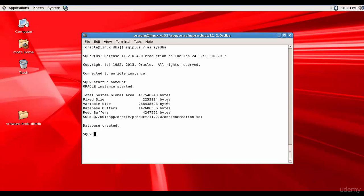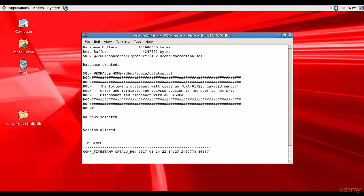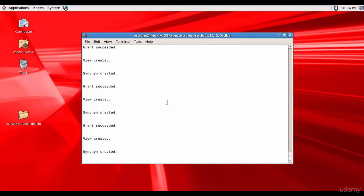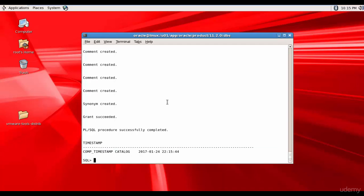So now let's create the other data dictionary tables, procedures, functions and other objects. So for that we need to run three scripts. So let's go ahead and run that. So since they are present in Oracle Home, I'll use the value dollar Oracle Home because we have already set this value. /rdbms/admin/catalog.sql. So it's creating all the objects and data dictionary tables necessary for the Oracle database. All the necessary data dictionary tables are created. Now let's run the second script.